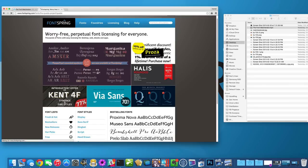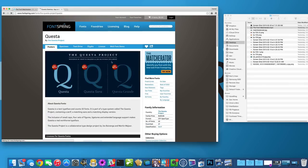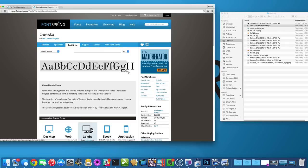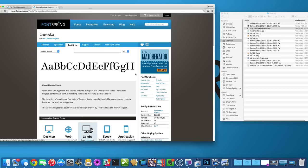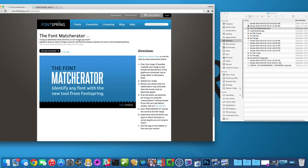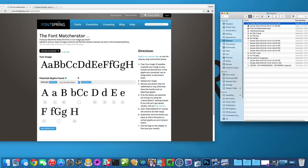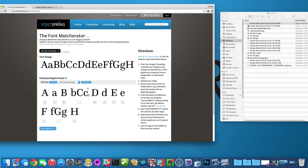I'm going to jump over here to the Questa project and go ahead and just take a screenshot of this font and I'm going to demonstrate how it works. If I upload this, it detects the glyphs and also detects what it thinks those glyphs might be.